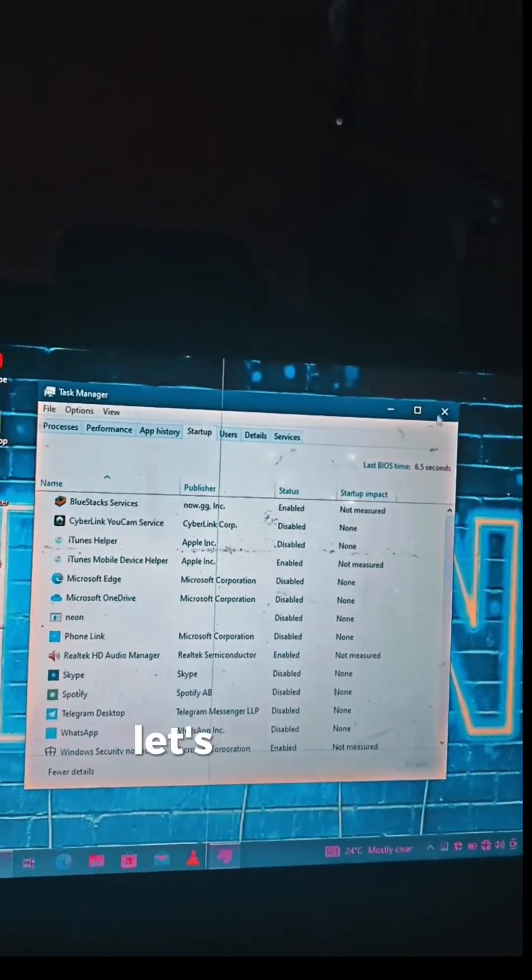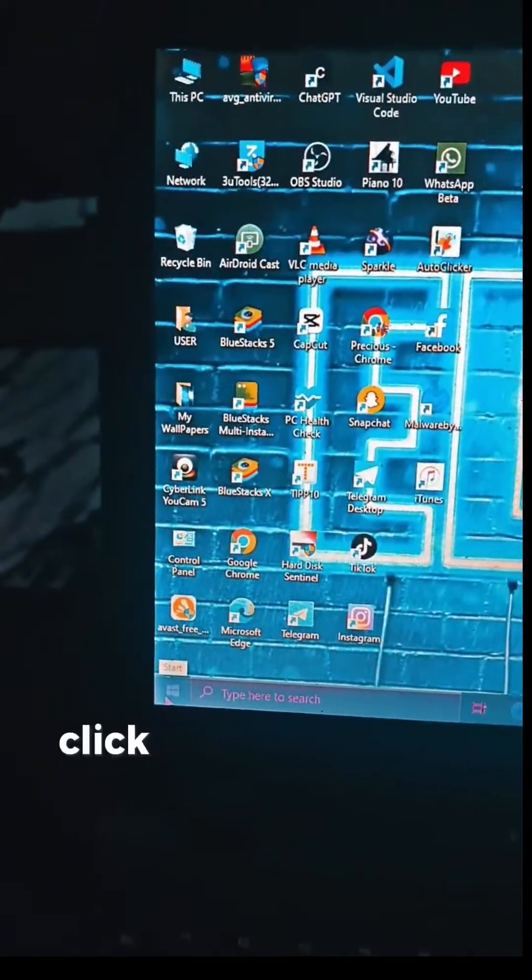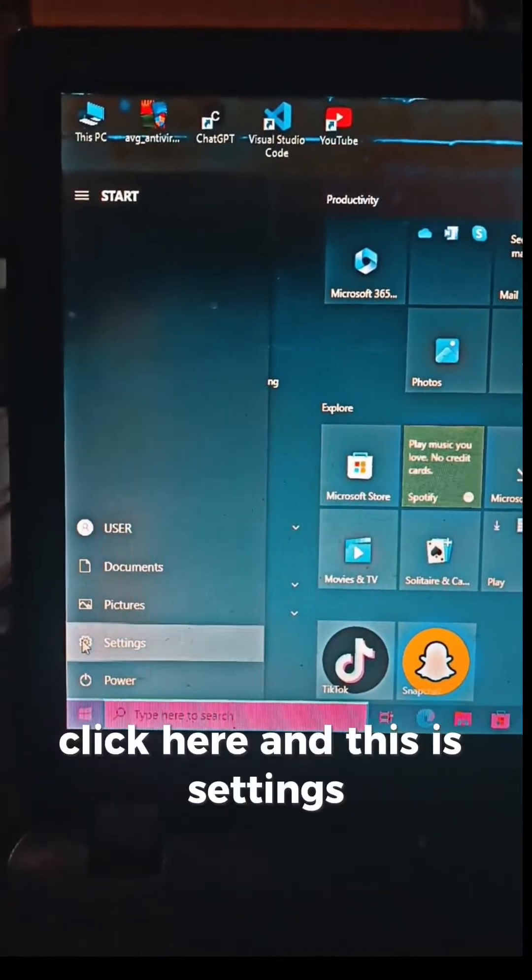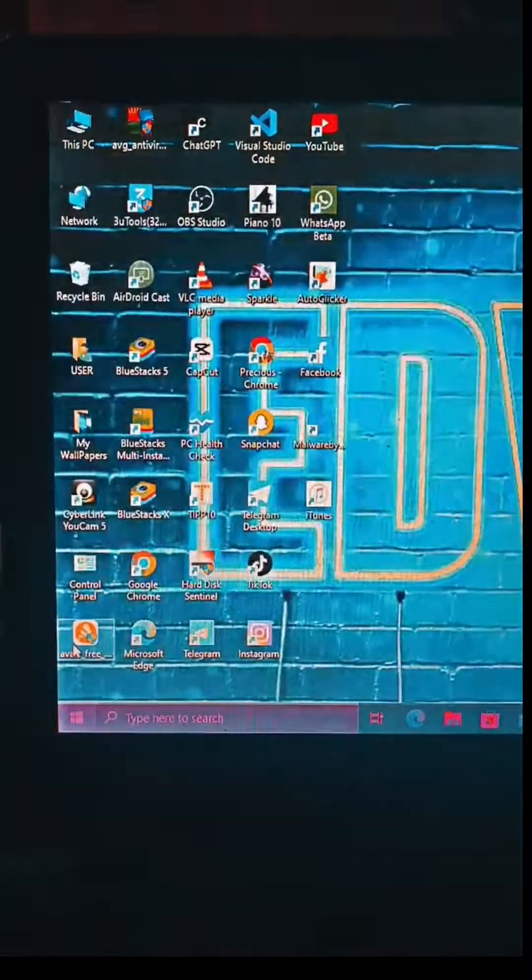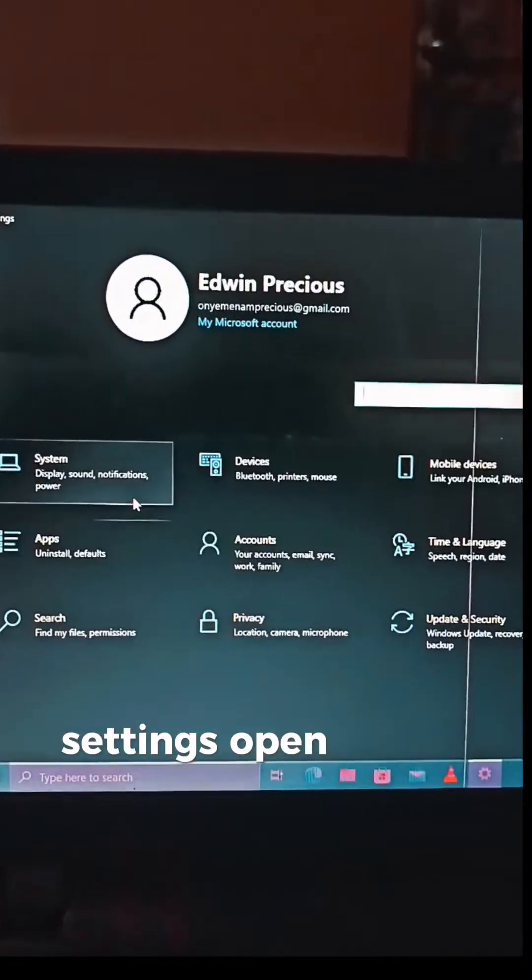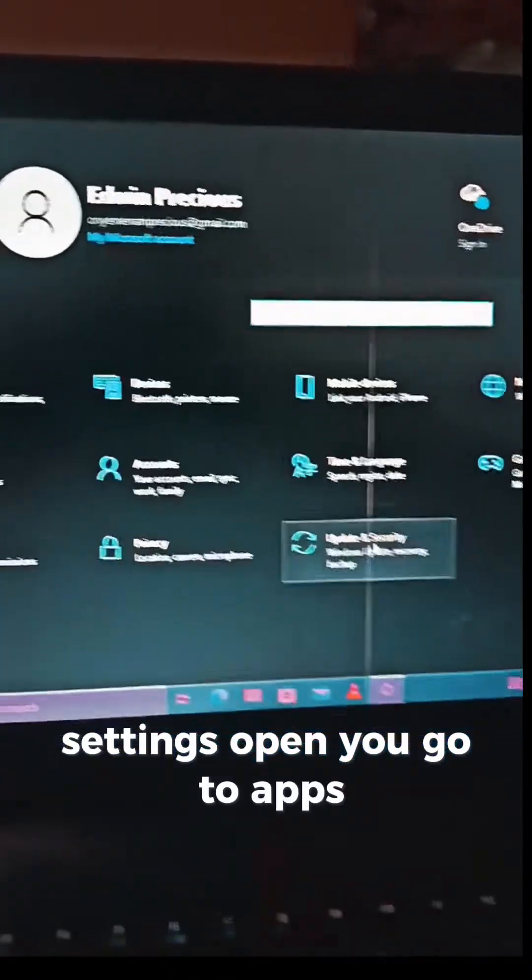So let's check in Settings. Click here—this is Settings. Once Settings opens, you go to Apps.